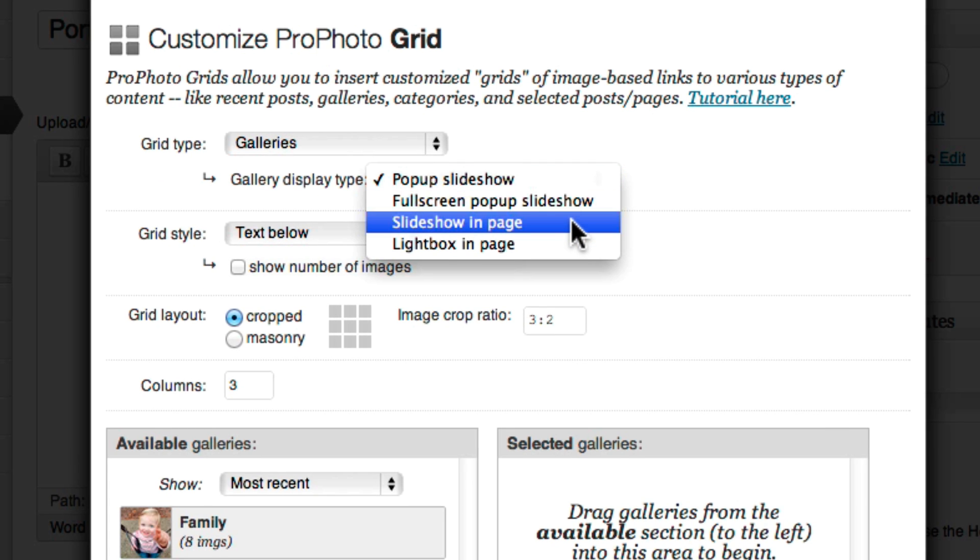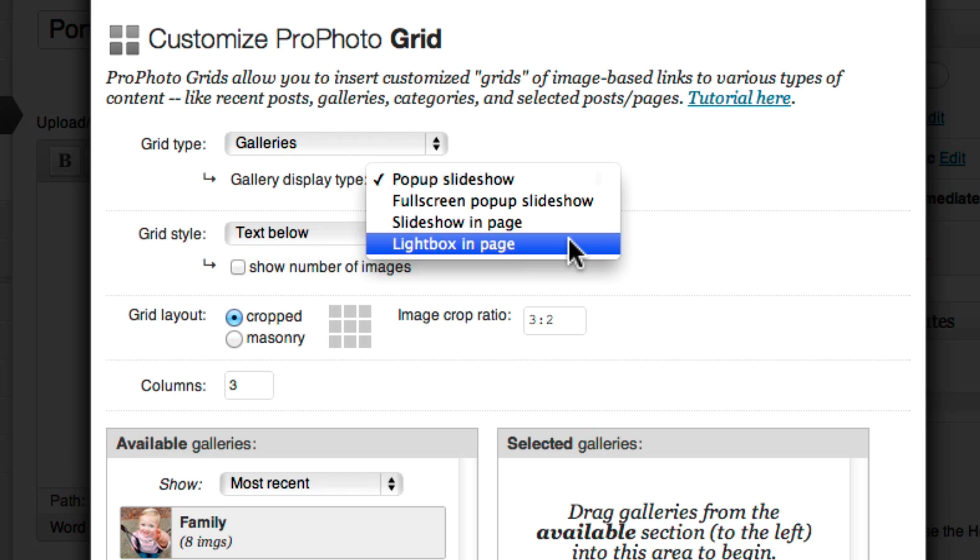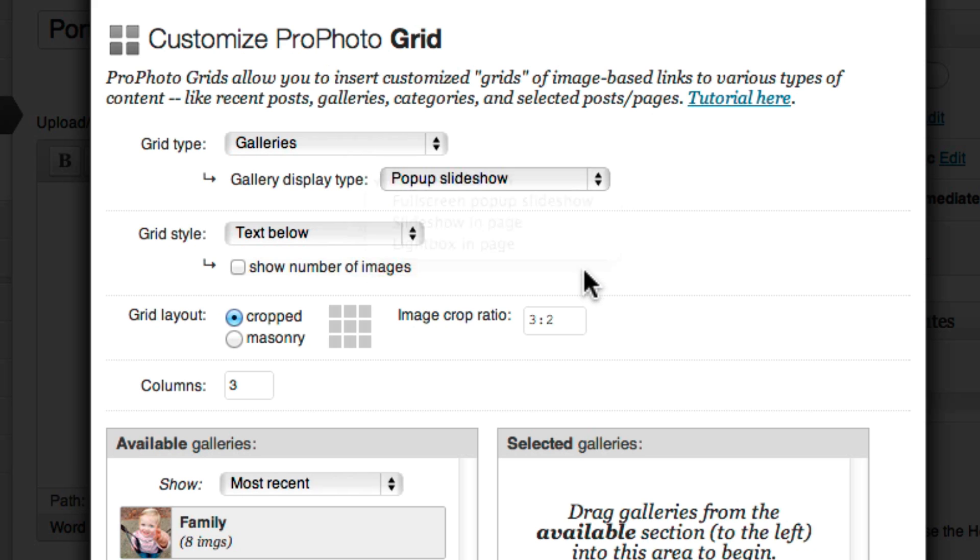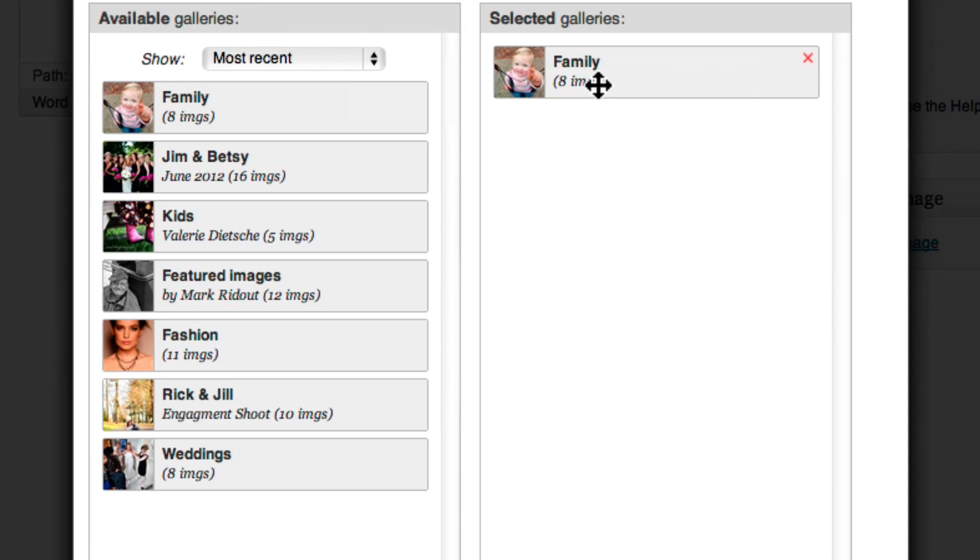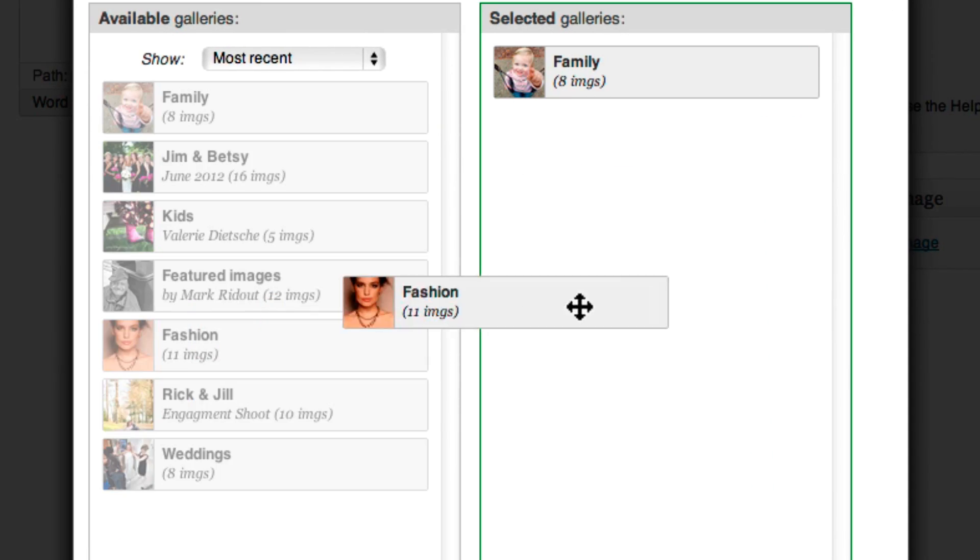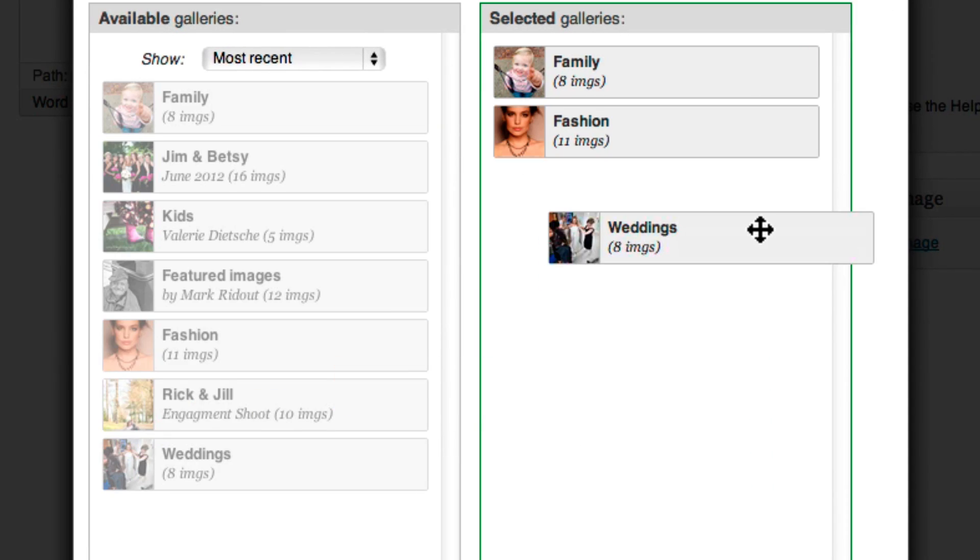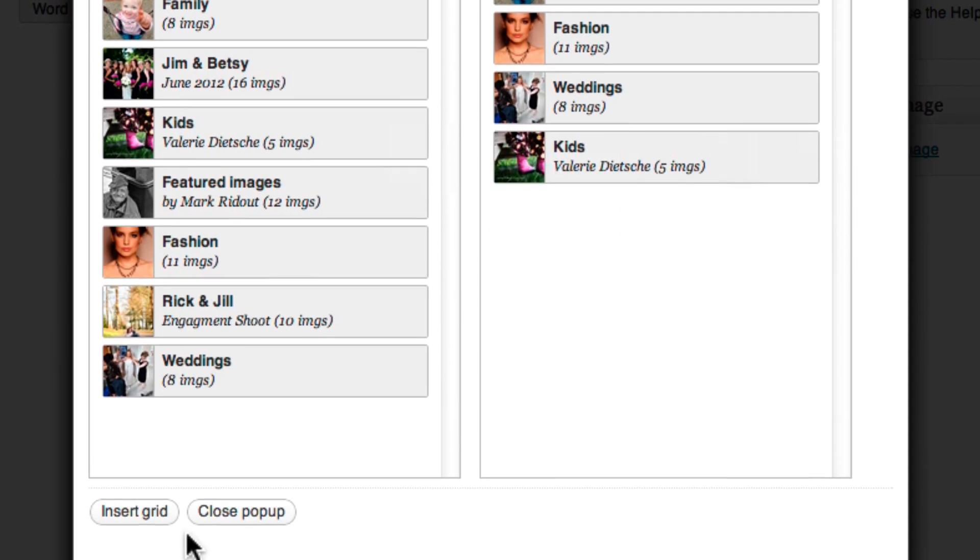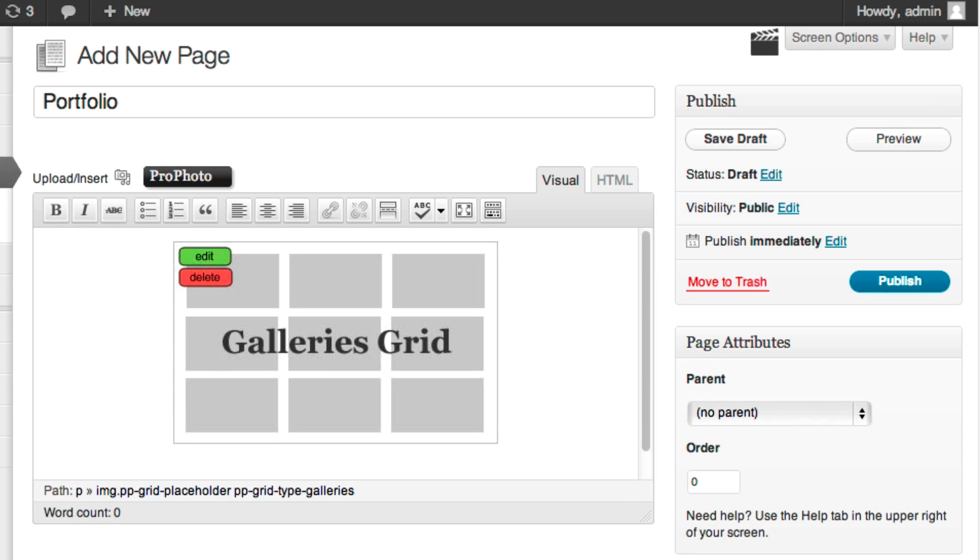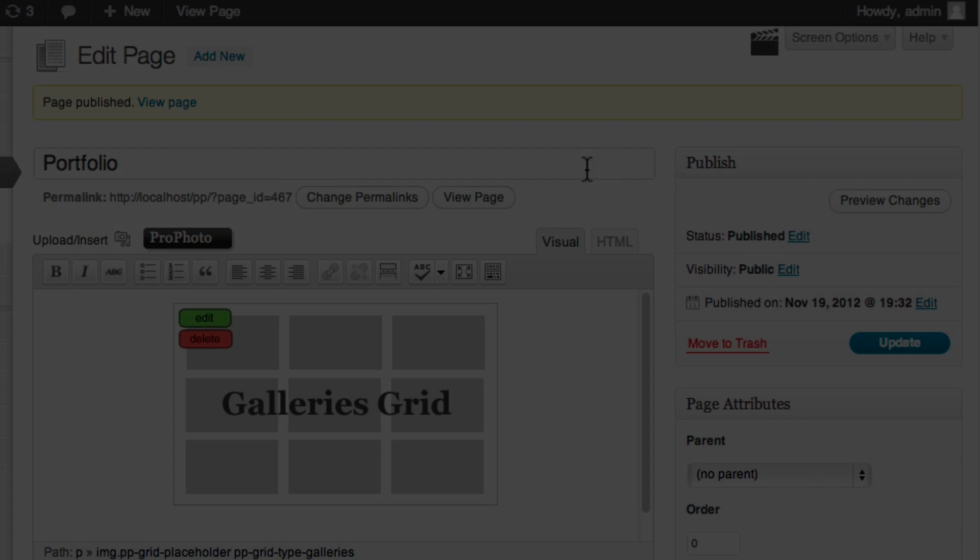Again, here you have different options for how you want the gallery to display. Select the rest of your grid options, including which specific galleries you want to link to, click to insert the grid, and then publish the page.